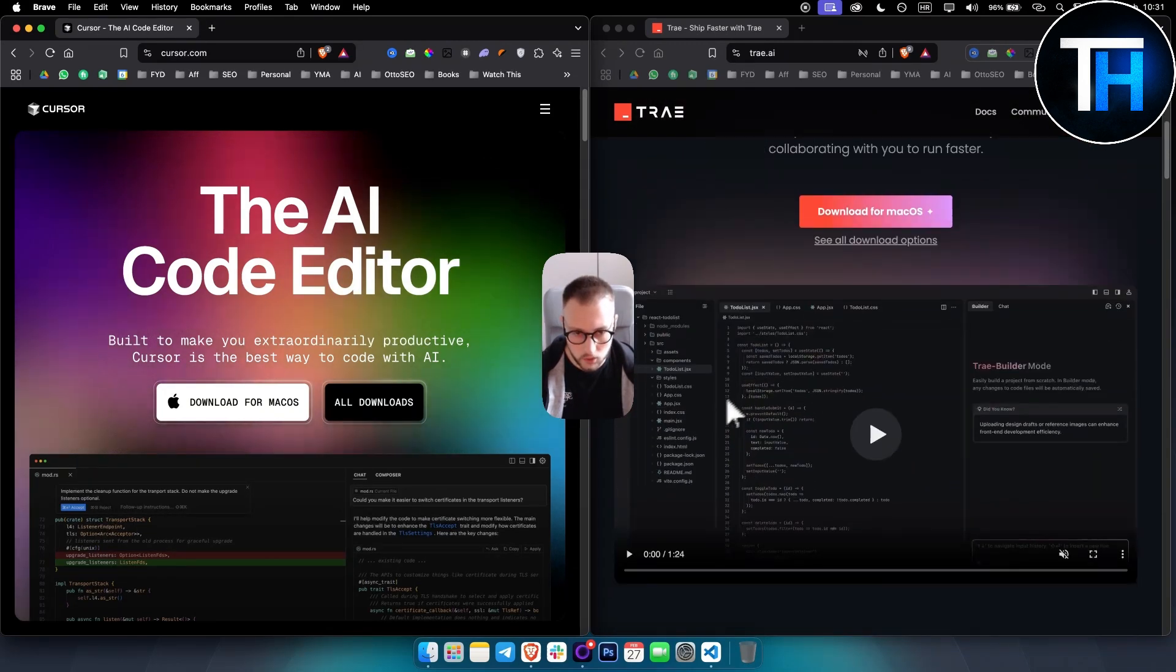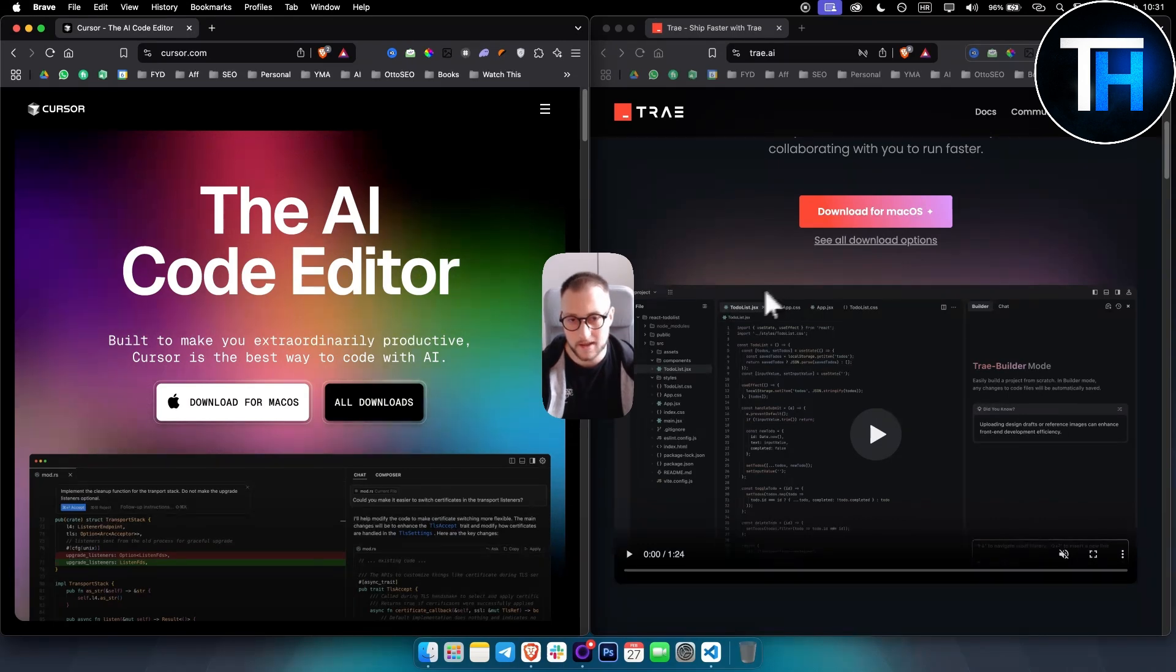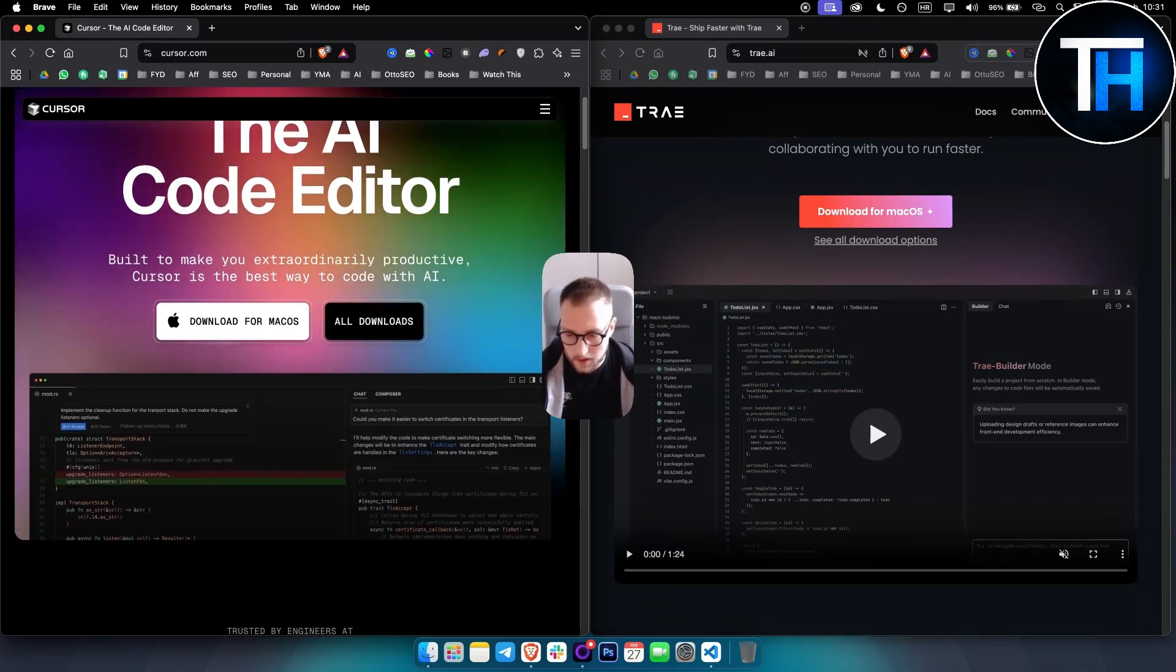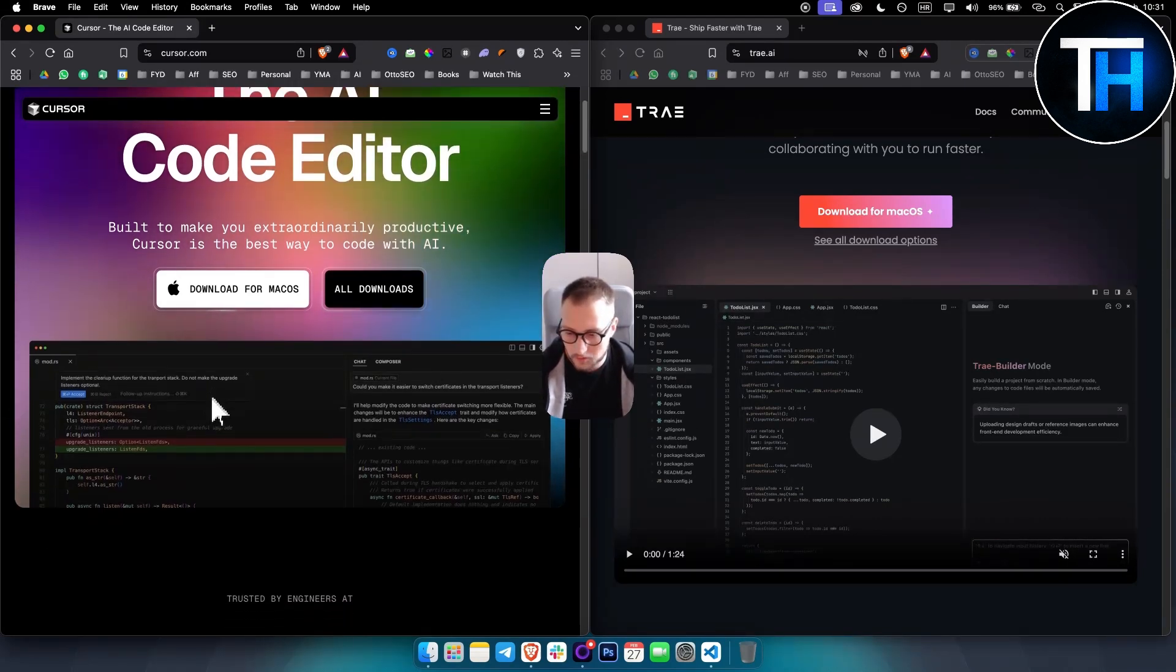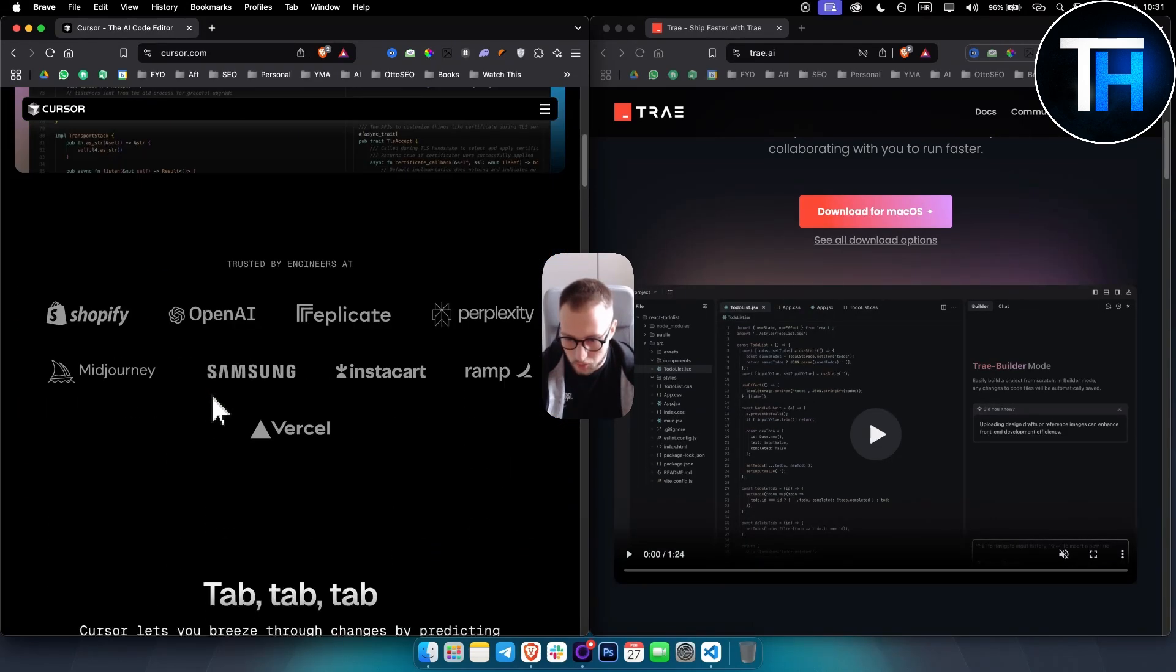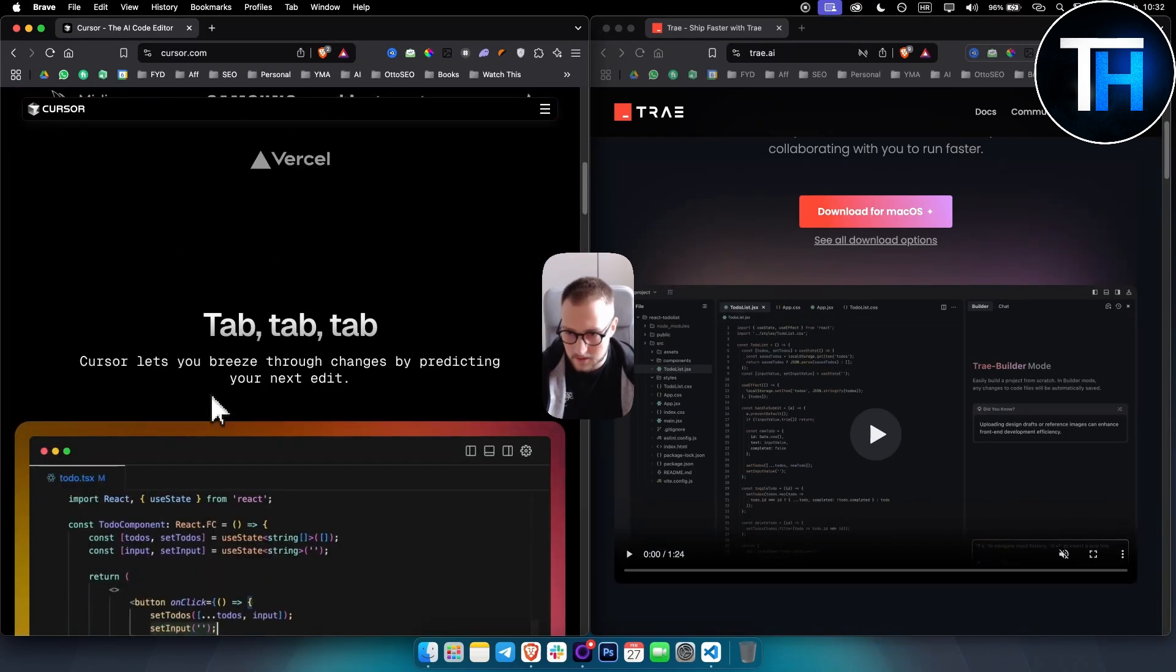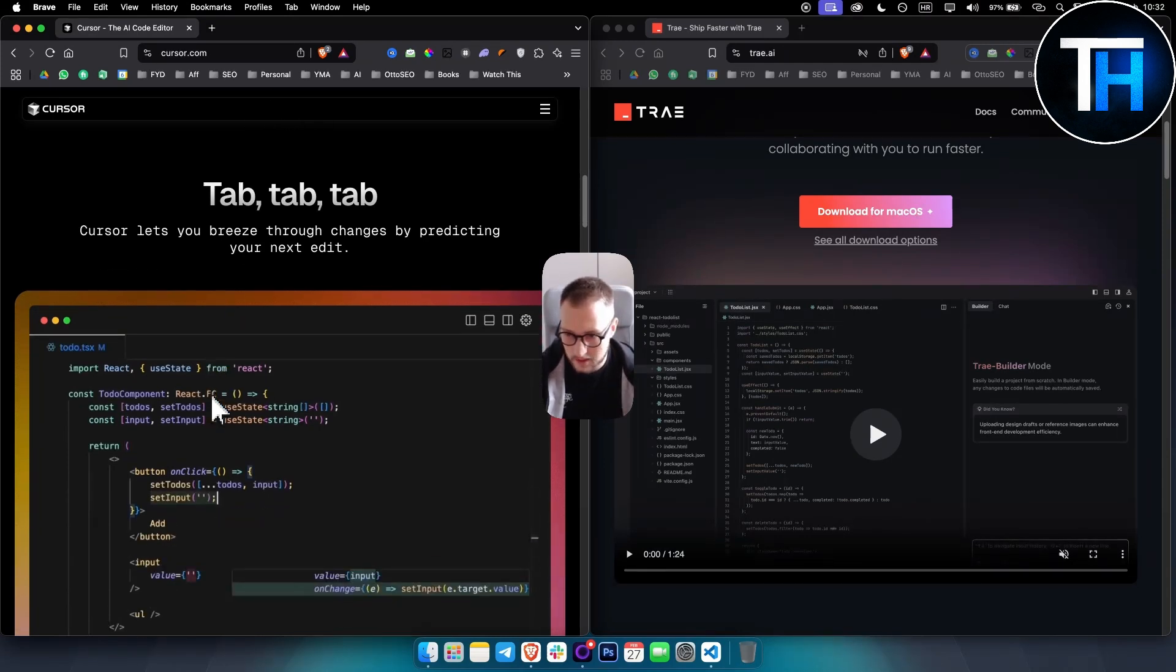So what I can say about code completion and generation - with Cursor, it offers more advanced code completion. You have auto imports for TypeScript and Python, along with a Composer feature which is really great to code entire applications. Overall, Cursor is really great for that.